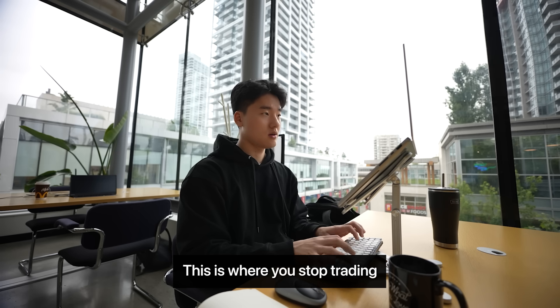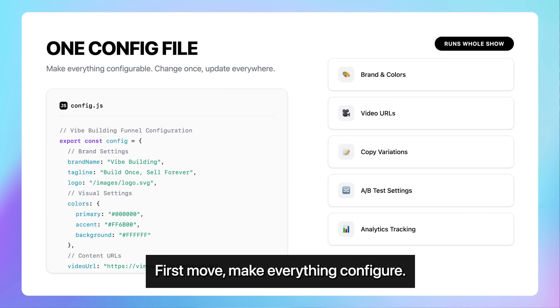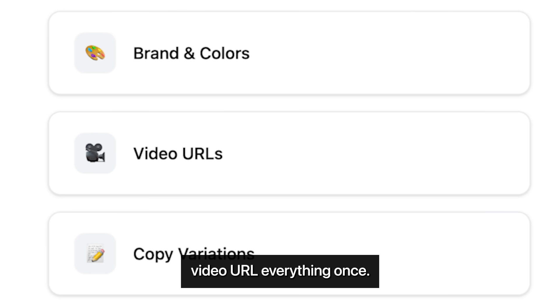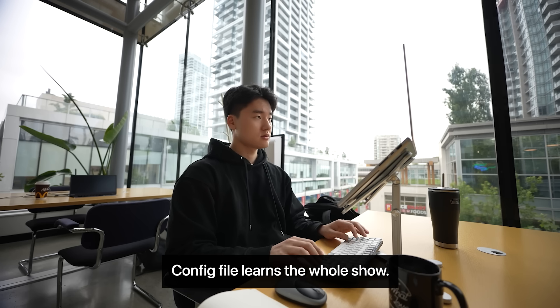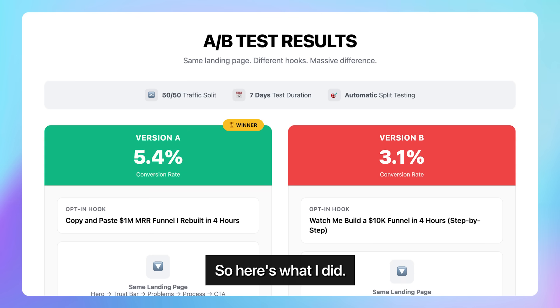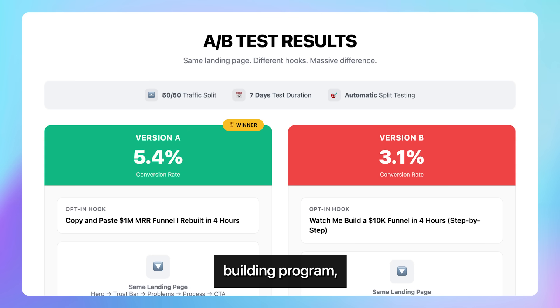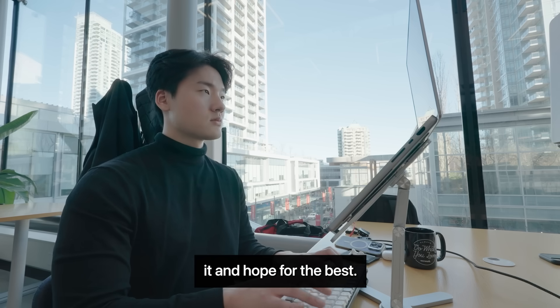This is where you stop trading time for money. First move, make everything configurable. Brand name, colors, video URL. Everything. Once config file learns the whole show. So, here's what I did. I built the exact funnel for my vibe building program. But I didn't just ship it and hope for the best.